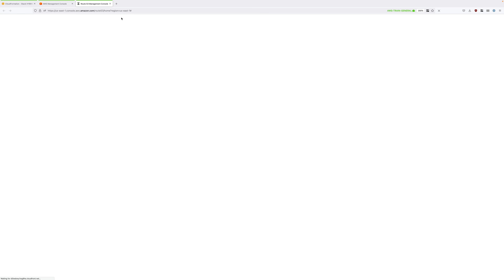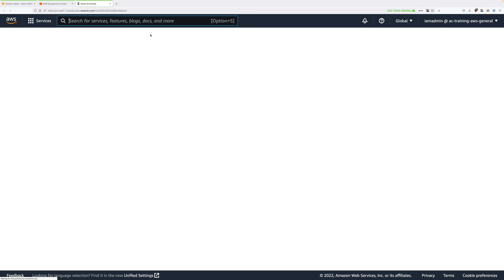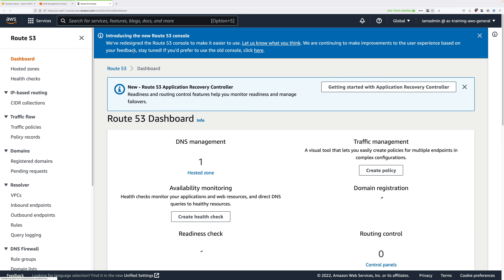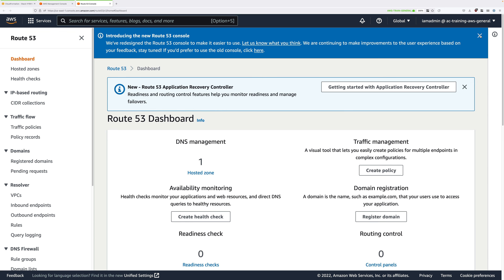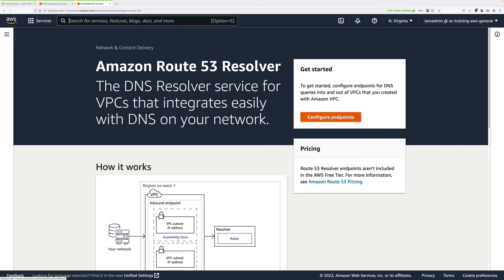The first step is creating some inbound endpoints. These are elastic network interfaces which will run in the AWS environment on the left of our architecture and can be used by our on-premises DNS infrastructure running on the right. To create those, look on the left-hand menu under Resolver and click on Inbound Endpoints, then click on Configure Endpoints.